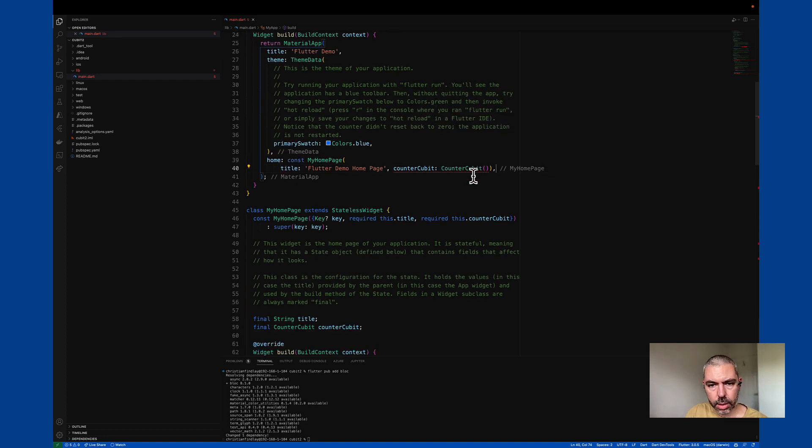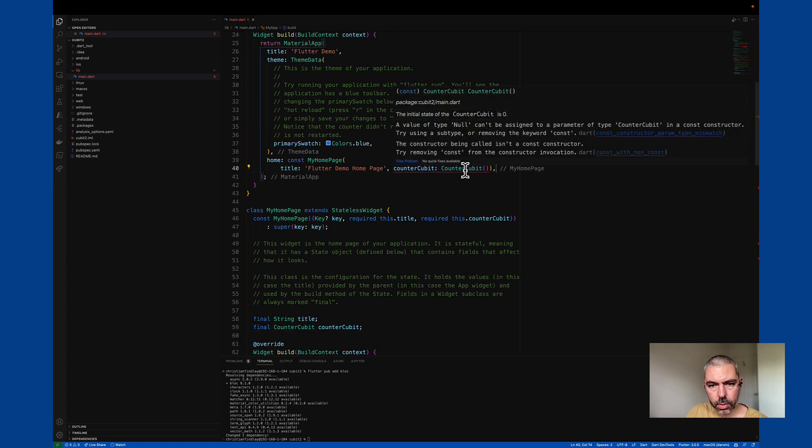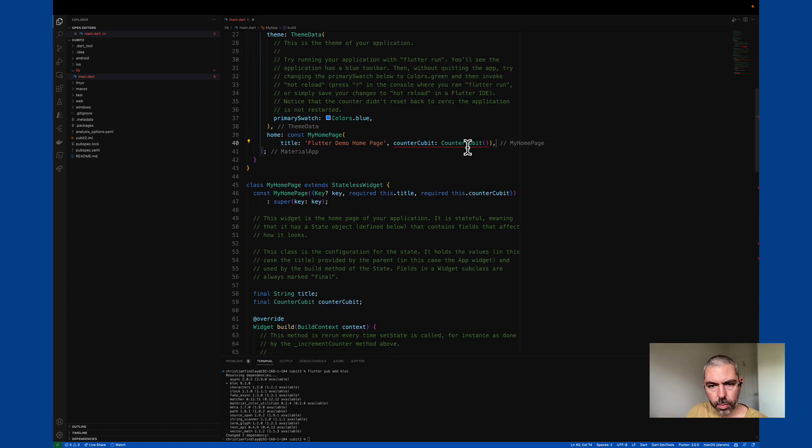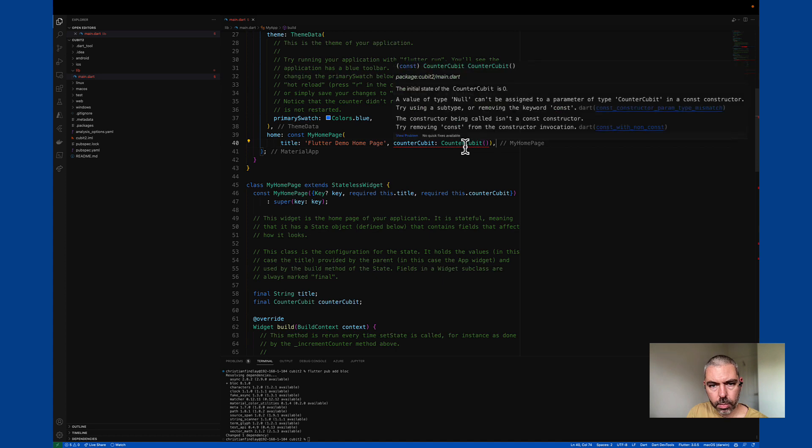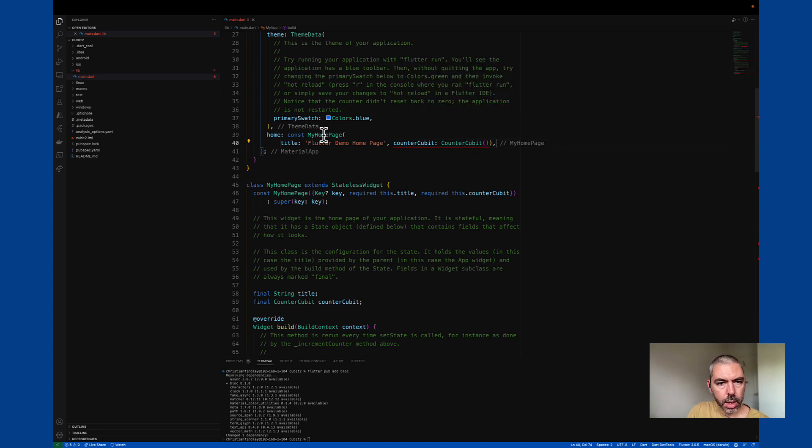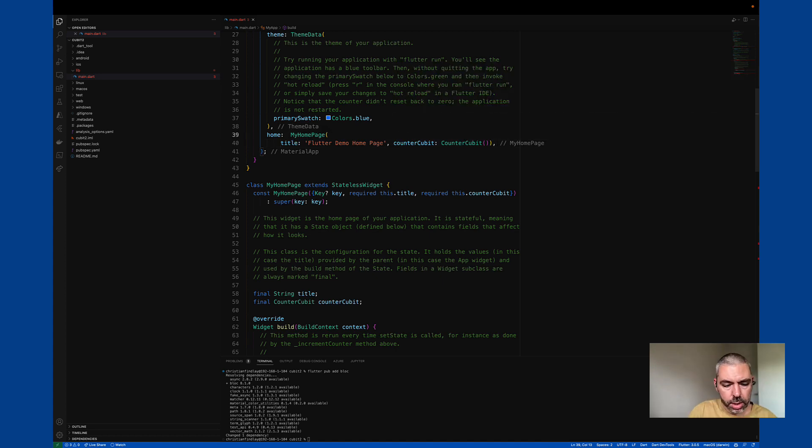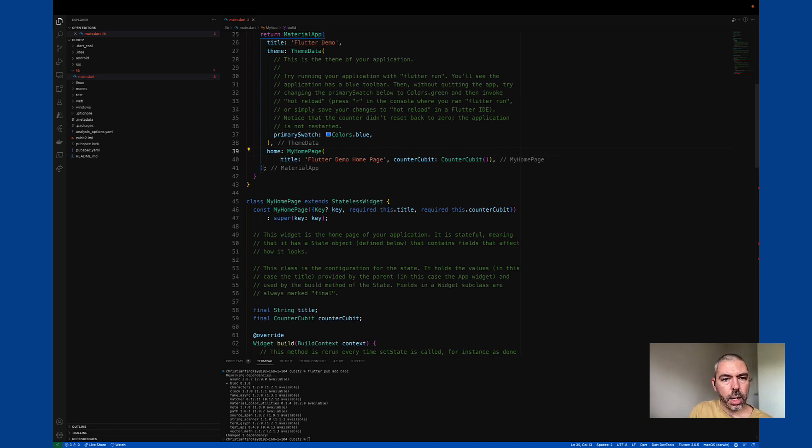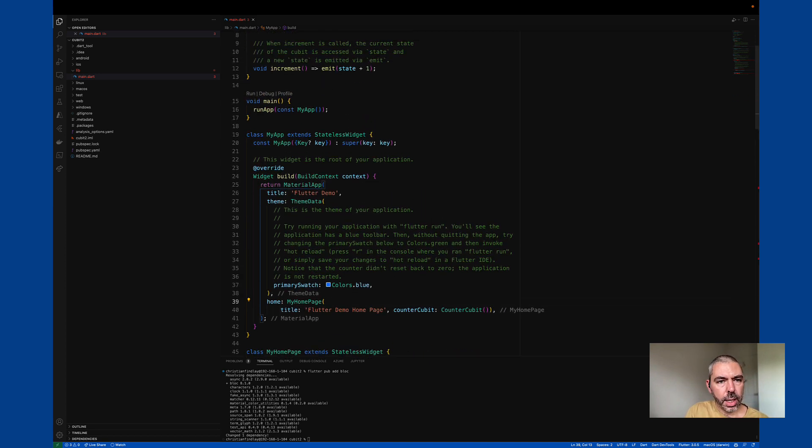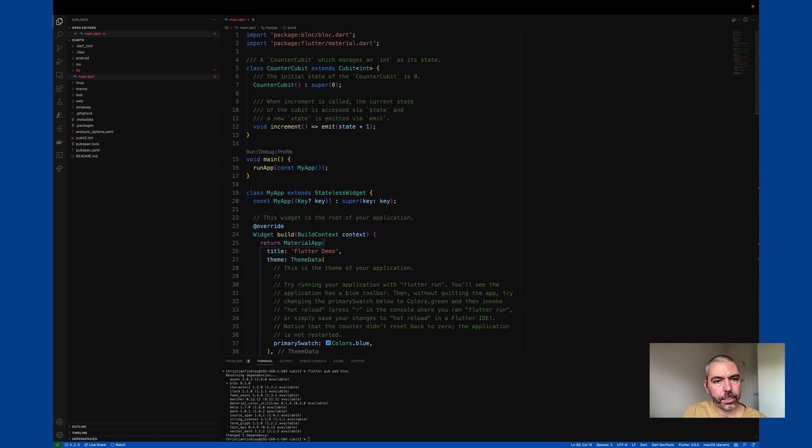Okay, what's it saying? Okay, we can't use const in this case. Let's get rid of that. So we've passed in a counter Cubit.